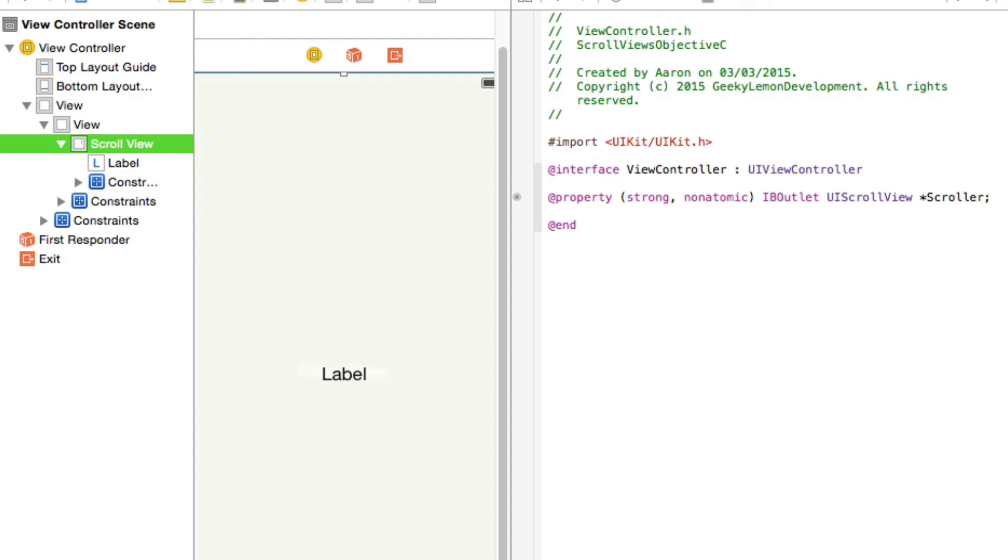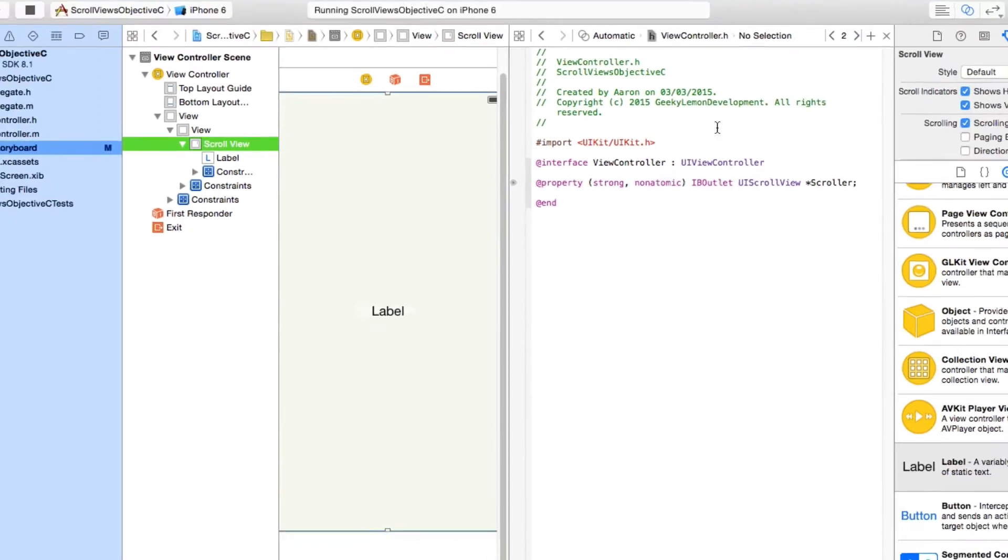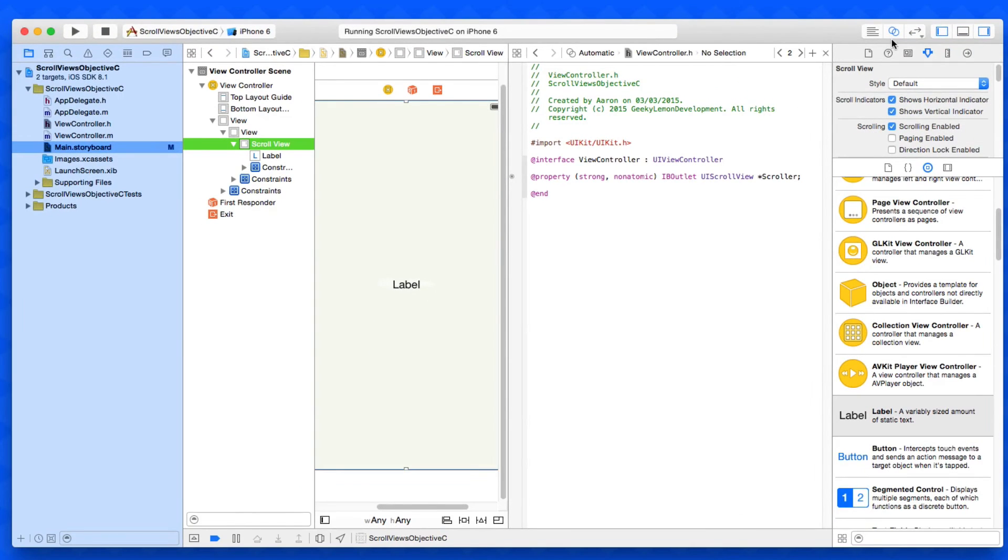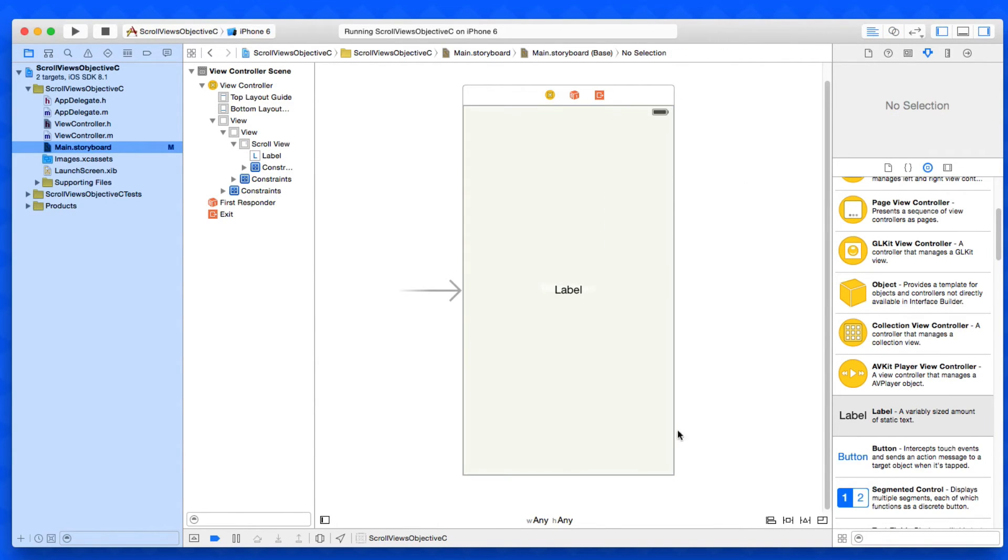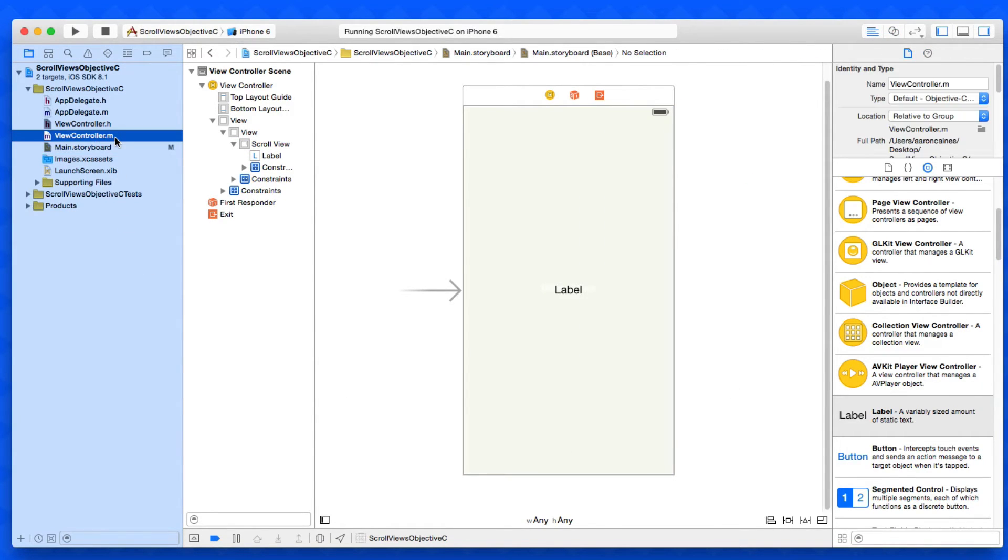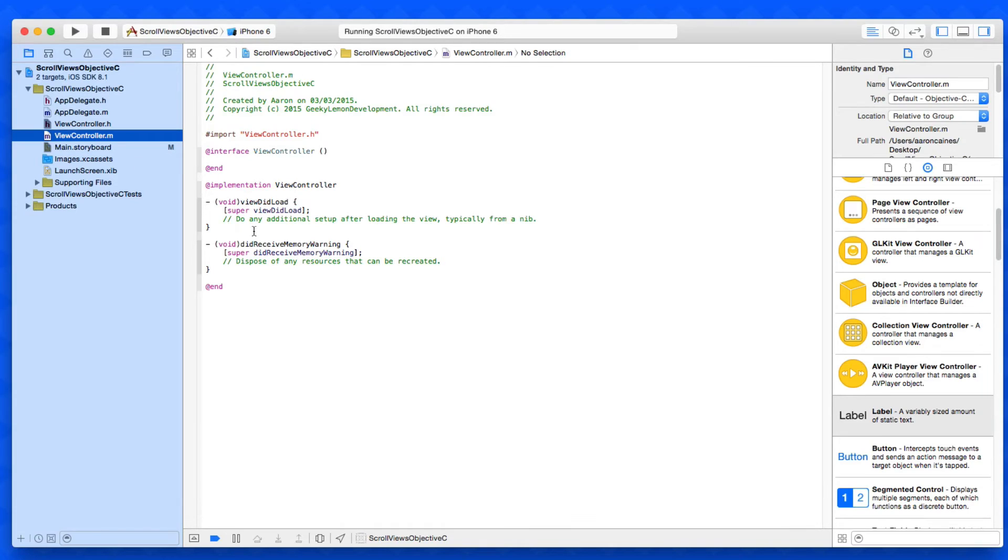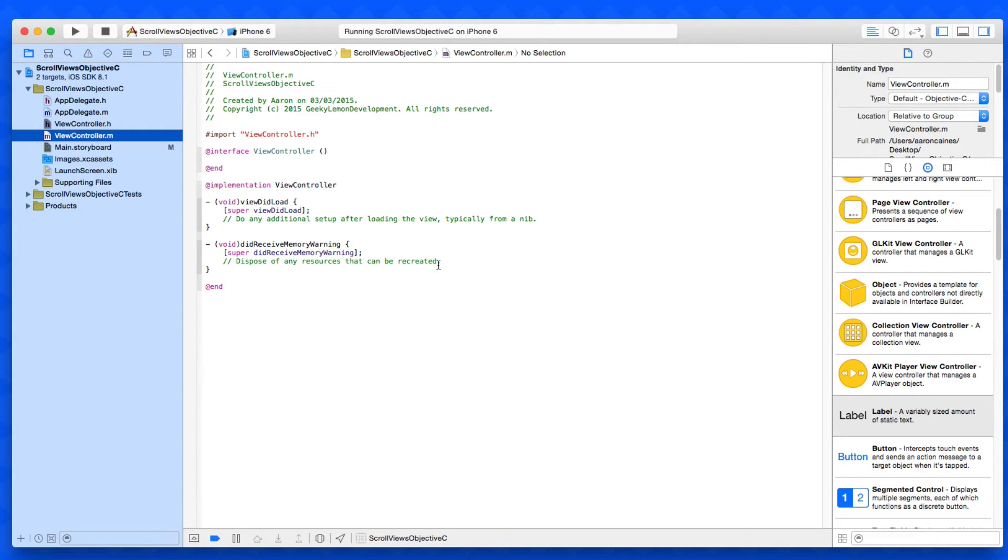Now we've done that, we can close up our assistant editor, go back to our standard editor and then jump into our view controller dot m where we can now begin to start coding. So what we want to do then is set up our scroller.